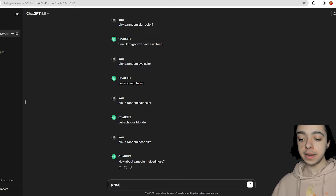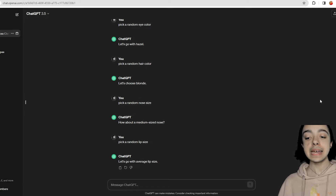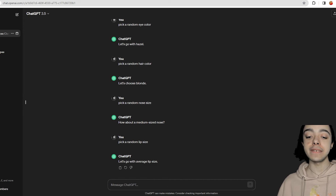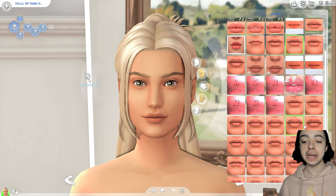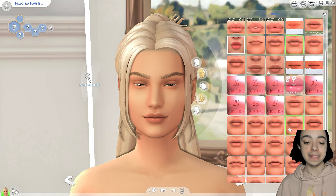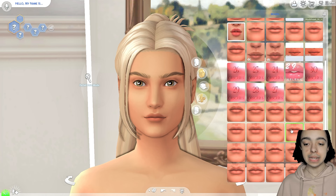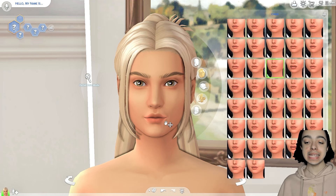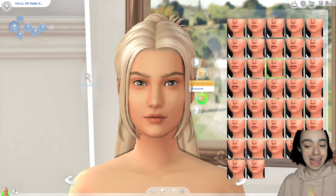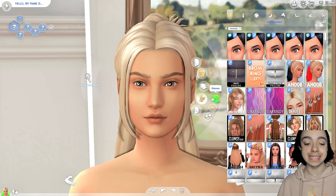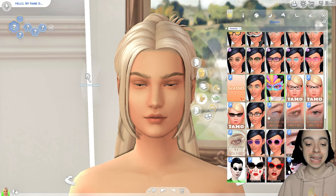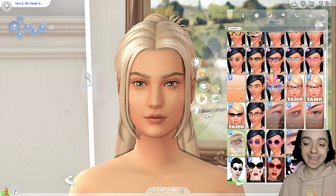Pick a random lip size — let's go with average lip size. She already kind of has an average lip size, so we'll keep a similar vibe. I want to try a lip preset I don't usually do. I think that's the lip shape we're going to go with. Also, she looks so crazy without eyelashes — I'm going to give her eyelashes anyway, because that's not going to be randomized. Oh my god, she looks so much better now.